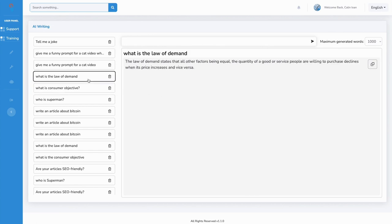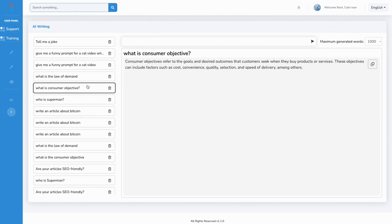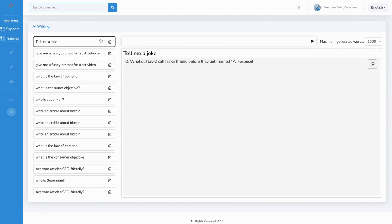For example we asked it what is the law of demand, what is consumer objective. It knows all of this information and you can use it to create content. Let's show you something else. Let's ask it to write an article.